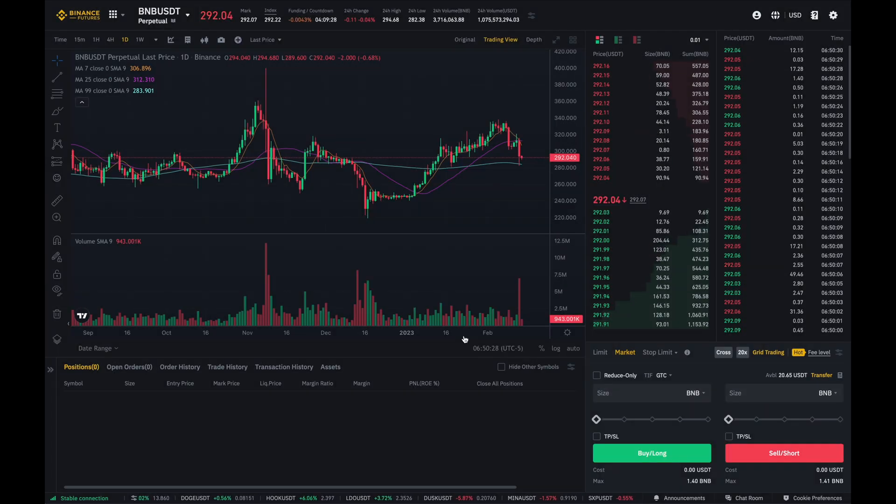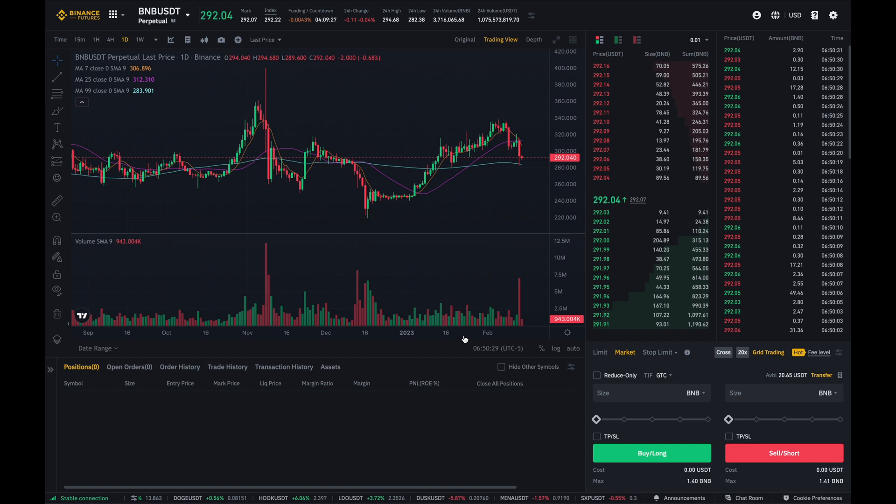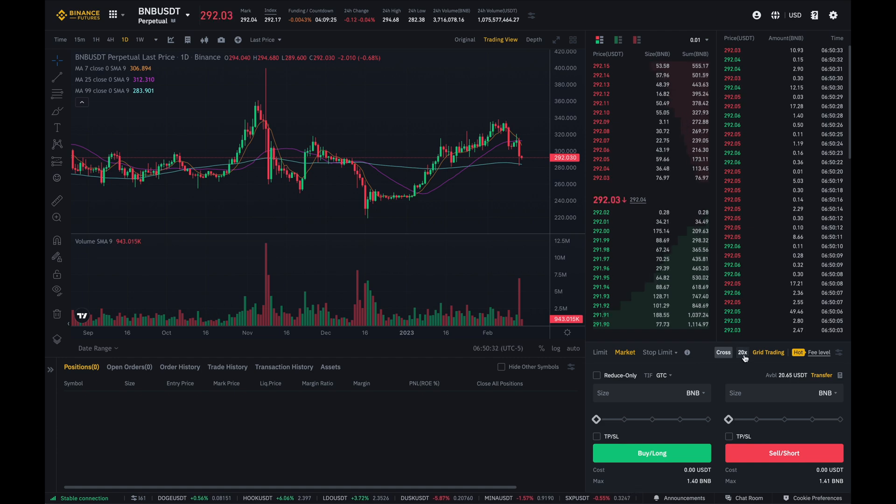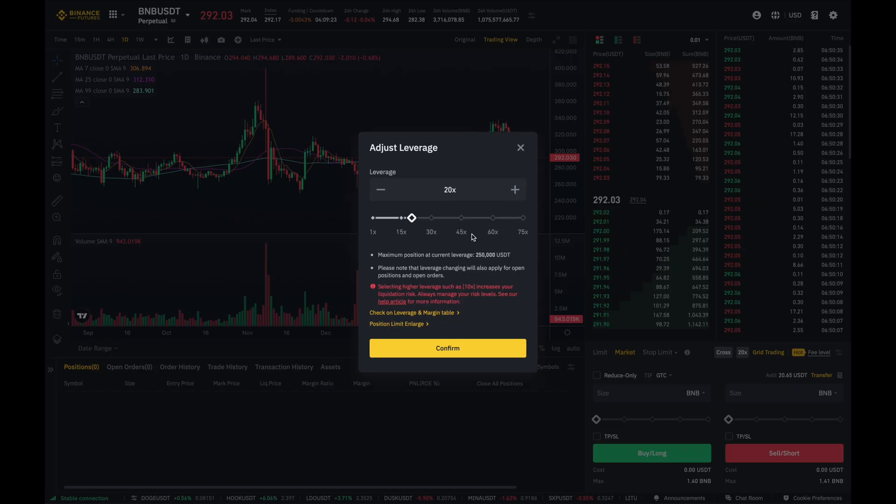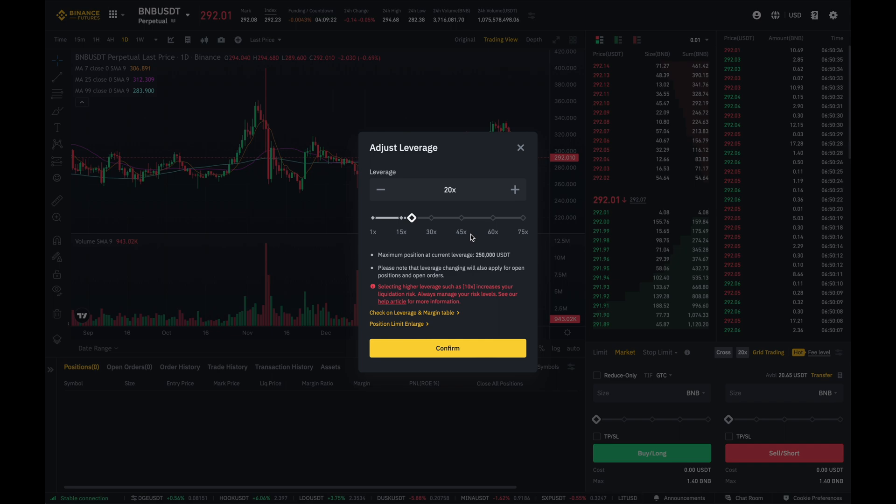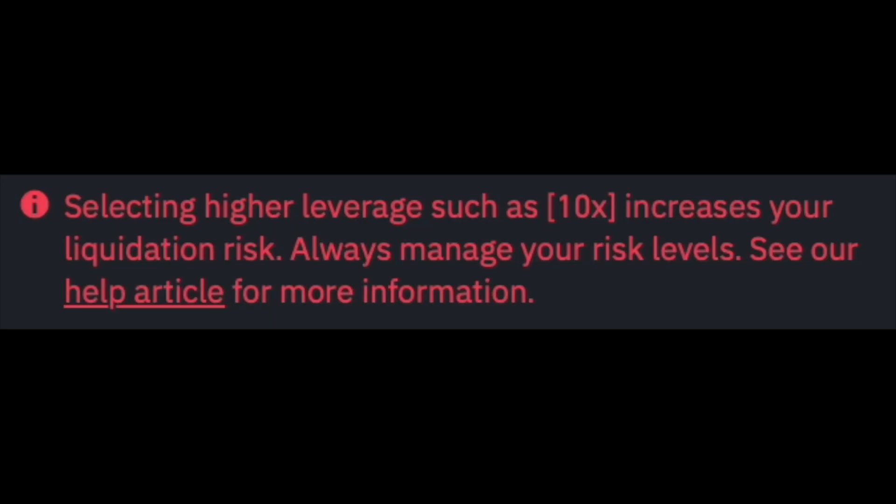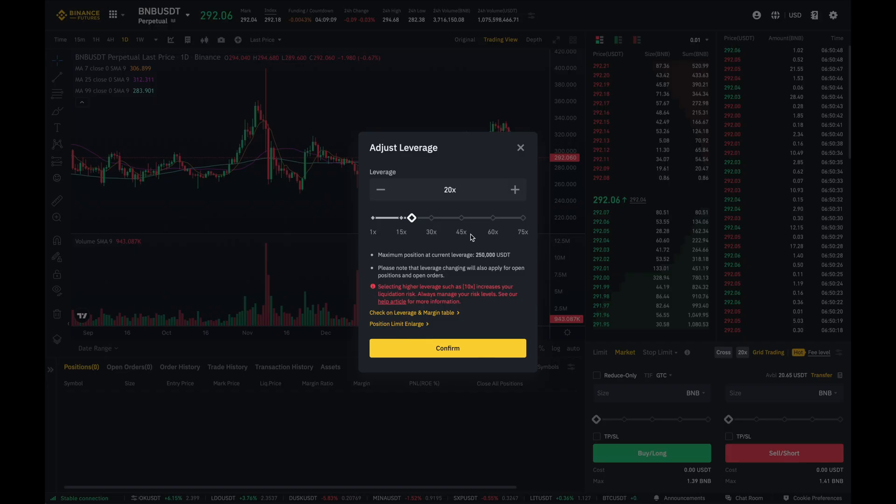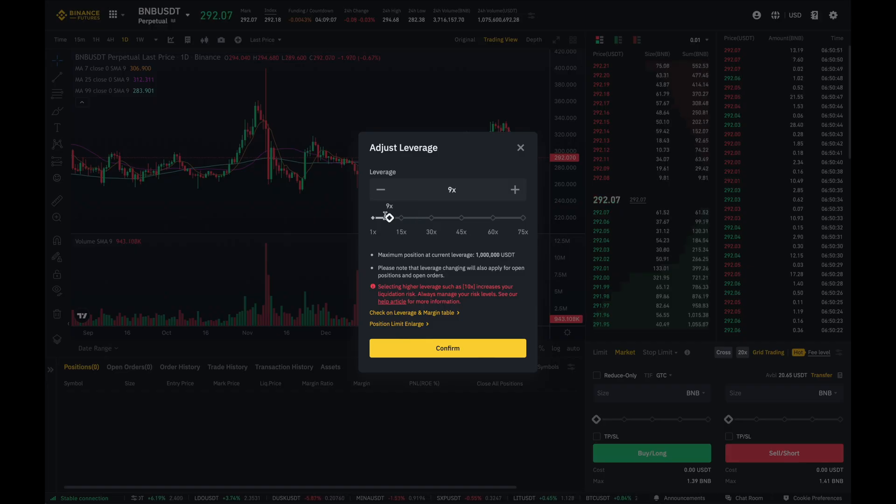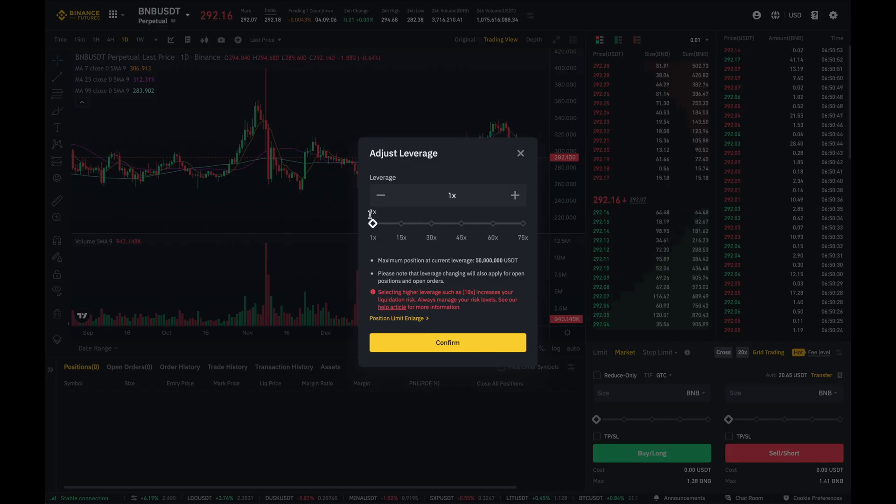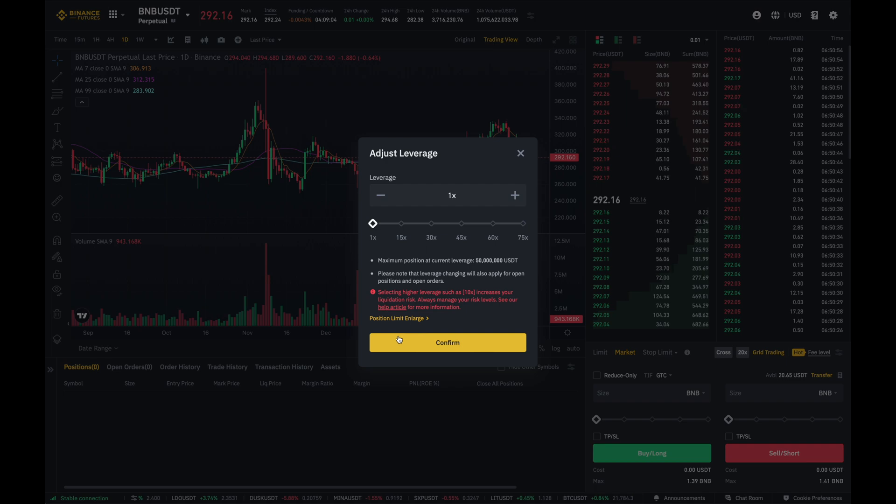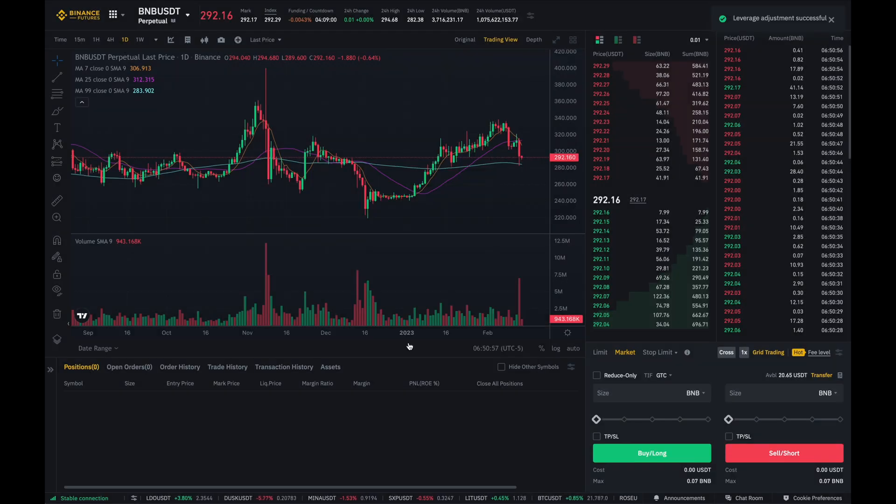I'm then going to select the leverage that I'd like to use. Then I'm going to click on this 20X button. And again, here's where I want to caution you. Unless you know what you're doing, I would highly advise against using any leverage because you can get liquidated, meaning you lose all of your funds in your futures account. So for myself, I'm just going to bring this slider to 1X. I like what I see and I click on confirm.